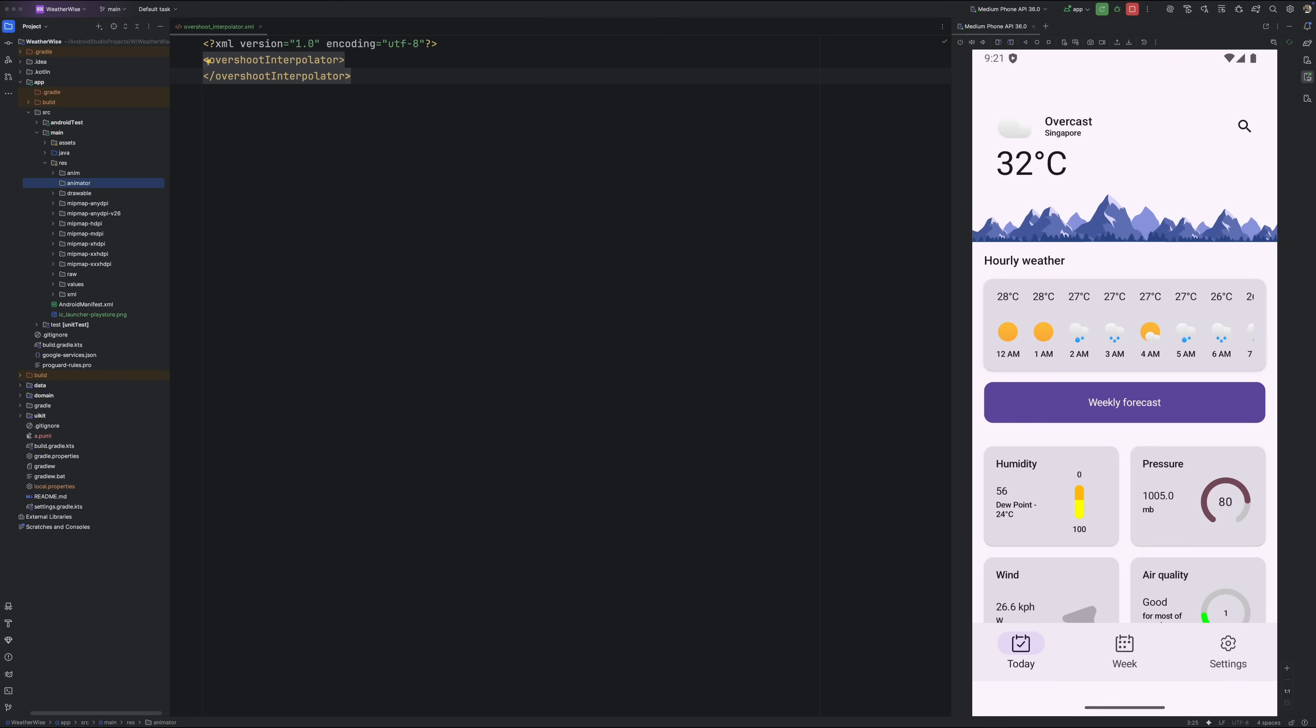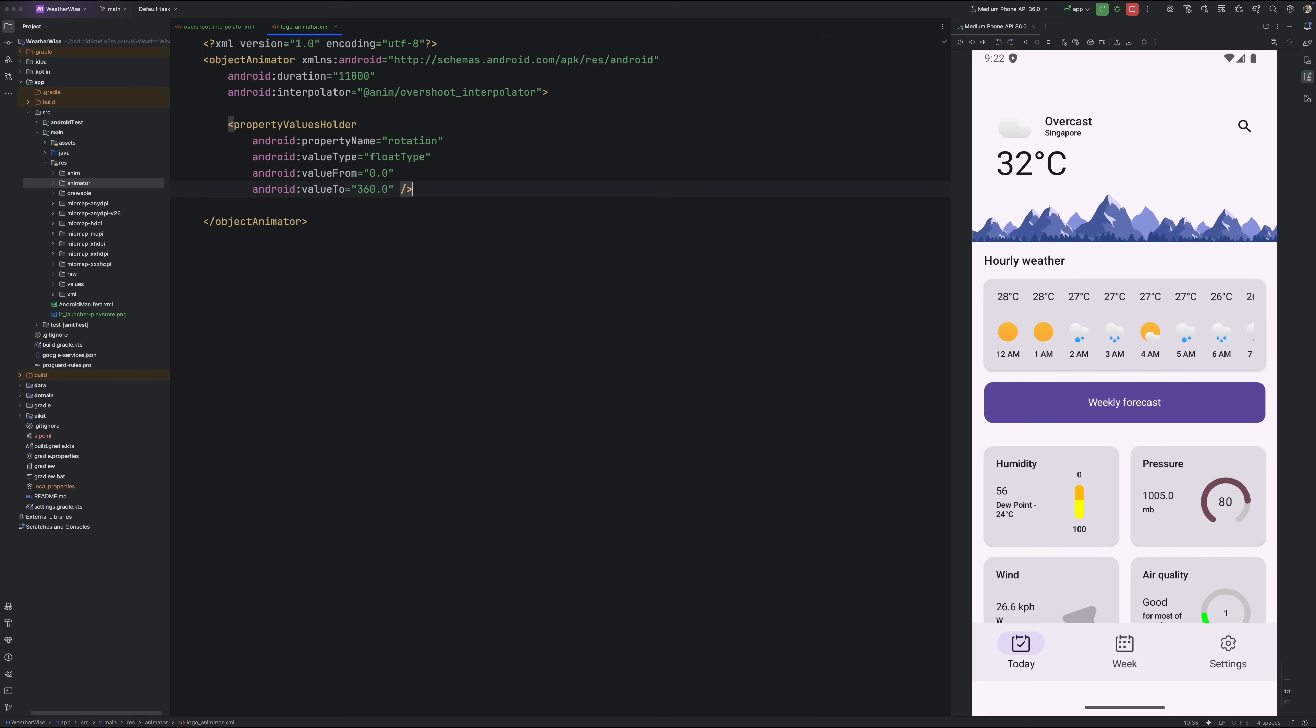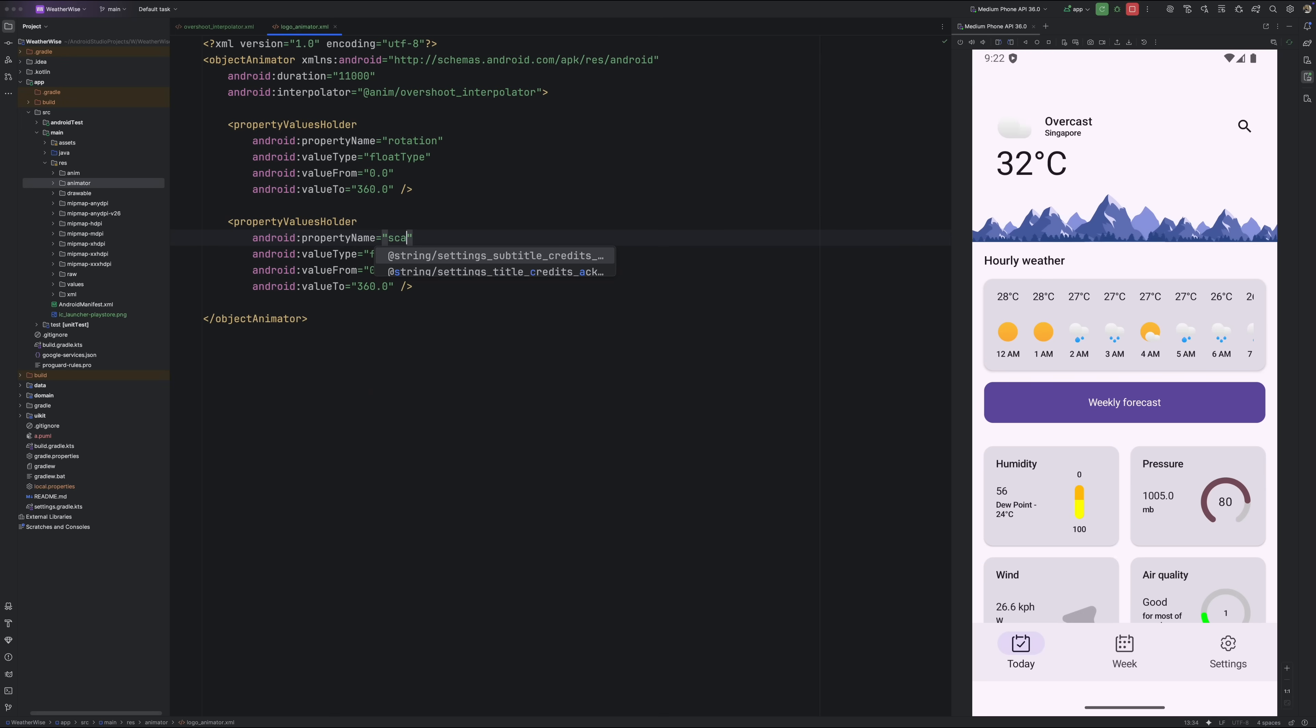Next, we want to set up the object animator that will actually drive the motion. Start by creating a new animator folder inside your res directory. Then inside that folder, create a new file called logo_animator.xml. In this file, the root tag will be an object animator. Inside it, we can control different parts of the animation using propertyValuesHolder elements.